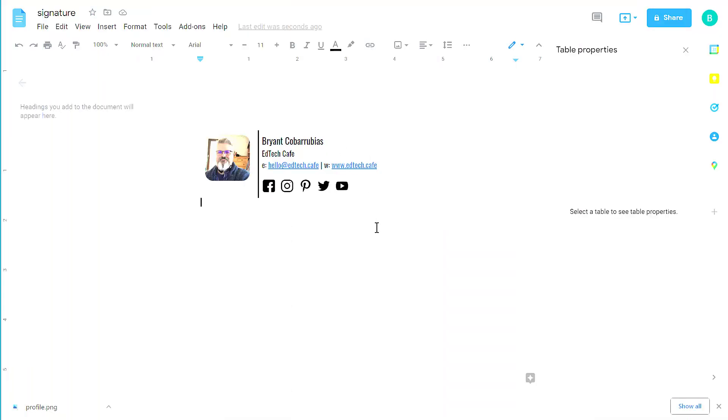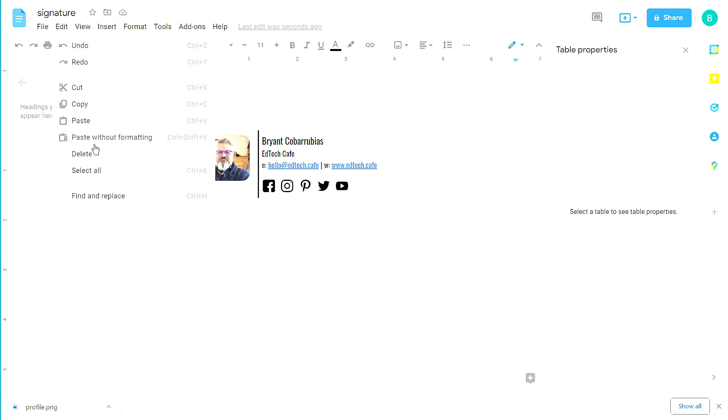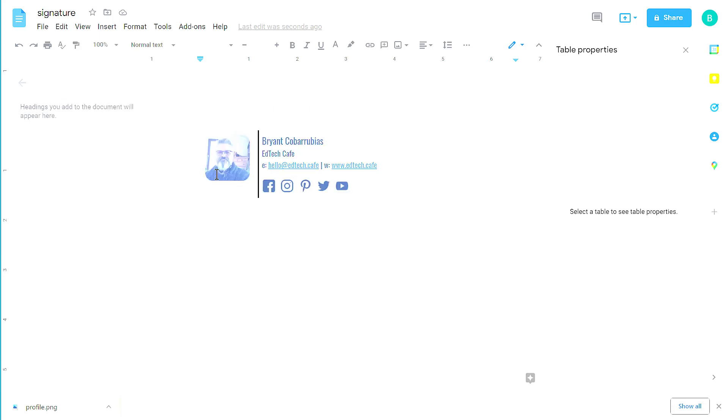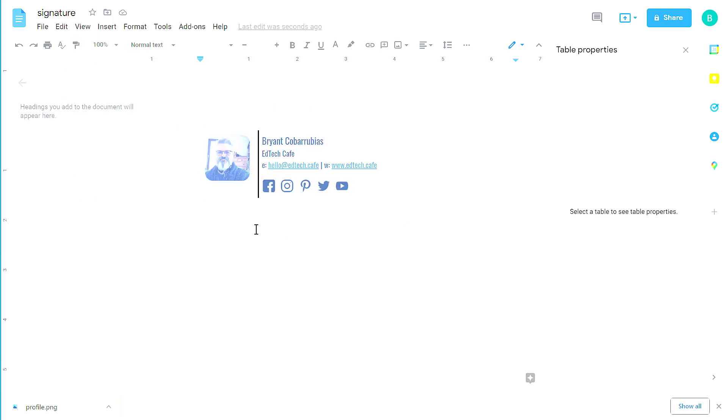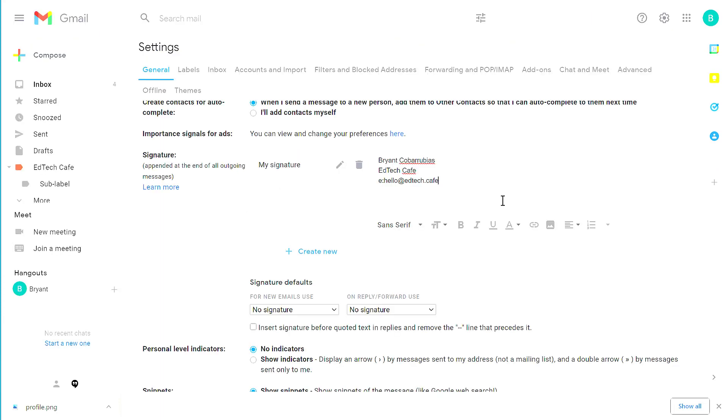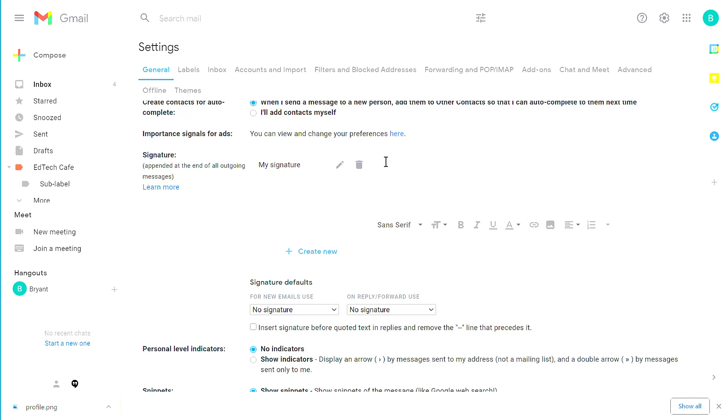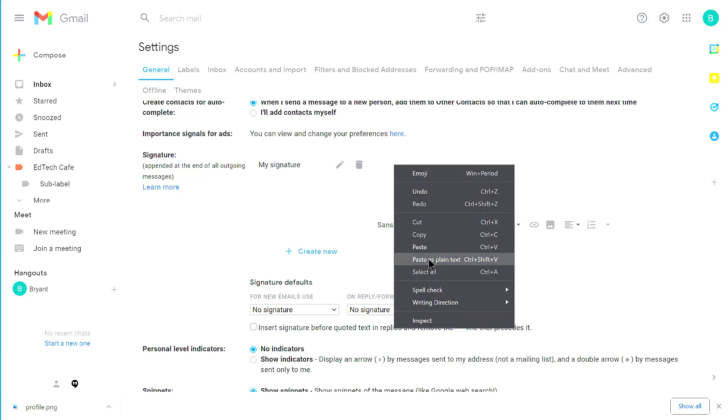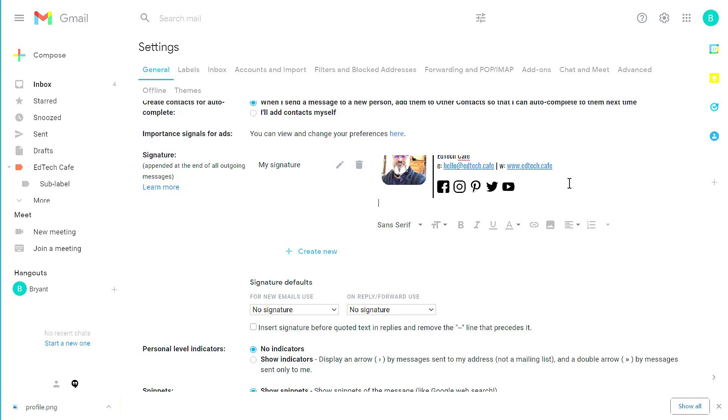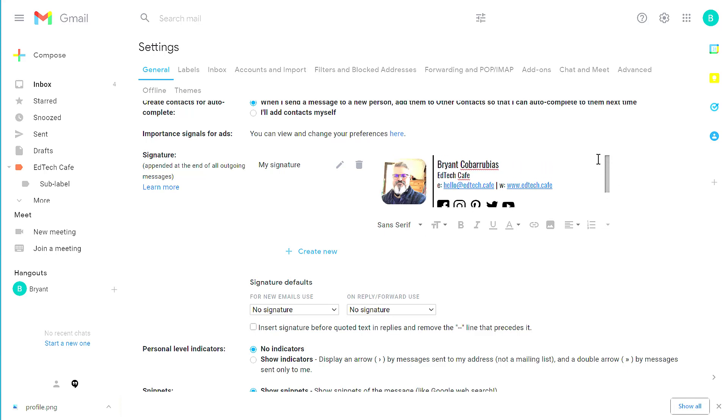So now that I have my signature ready to go, I'm going to copy and paste it into Google Gmail. To copy this, I'm going to click Edit and then click Select All. Now that everything is selected, I'm going to click Edit and click Copy. You can also use the Ctrl-C hotkey to copy this. Go back to your Gmail and remove the plain signature. And from here, right click, paste or Ctrl-V to paste your fancy signature.